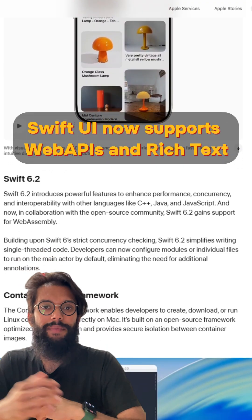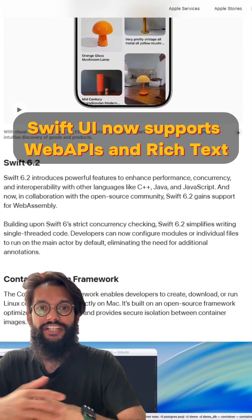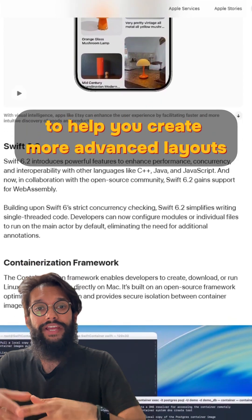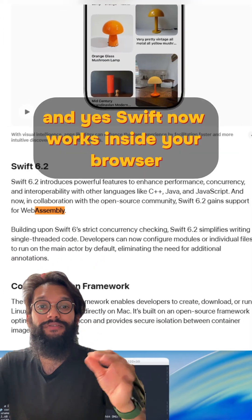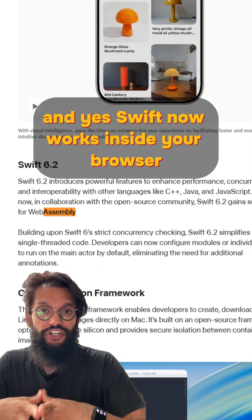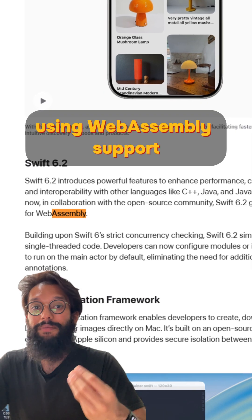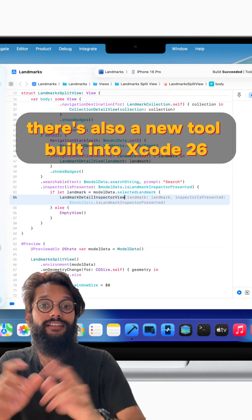SwiftUI now supports web APIs and rich text to help you create more advanced layouts. And Swift now works inside your browser using WebAssembly support.